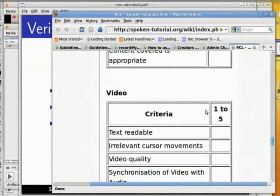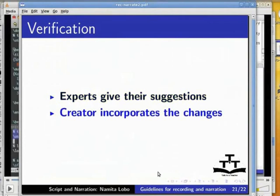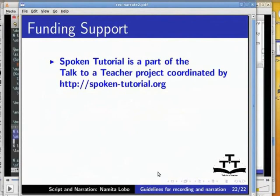If the expert suggests changes, the creator incorporates the changes and makes the tutorial better for learning. In this tutorial, I have shed light on what needs to be done before, during, and after the recording, and how to verify and validate the tutorial once it is created.